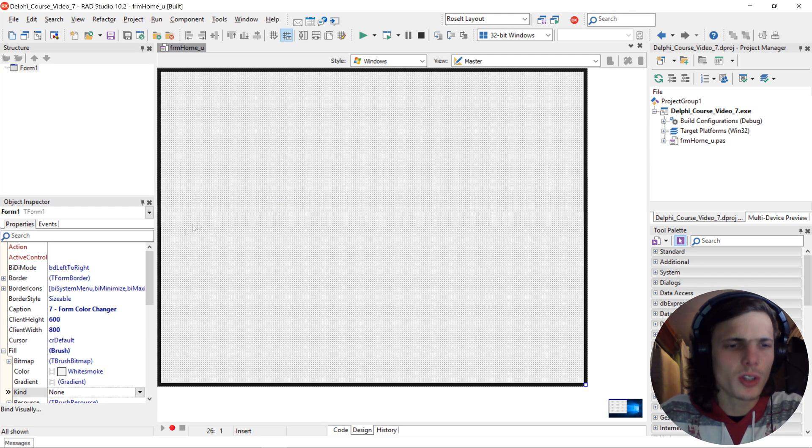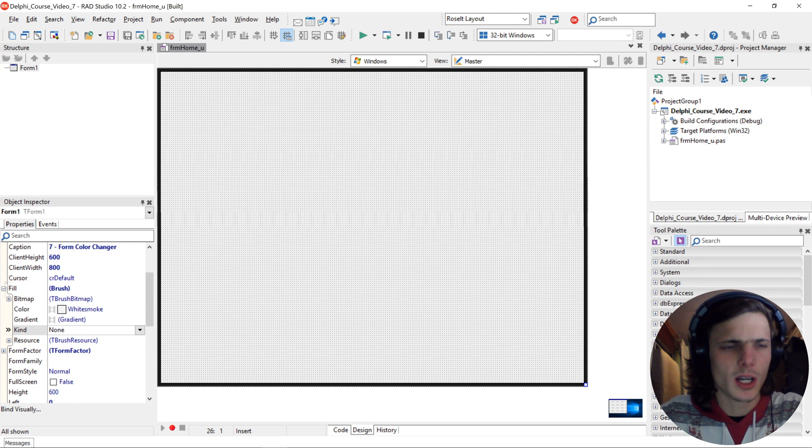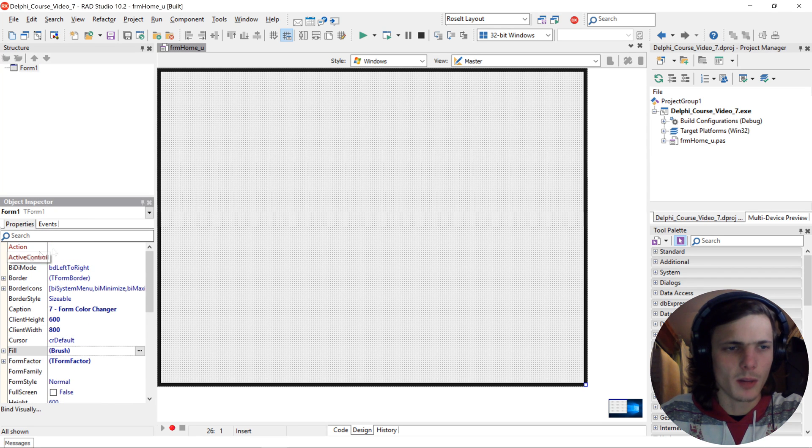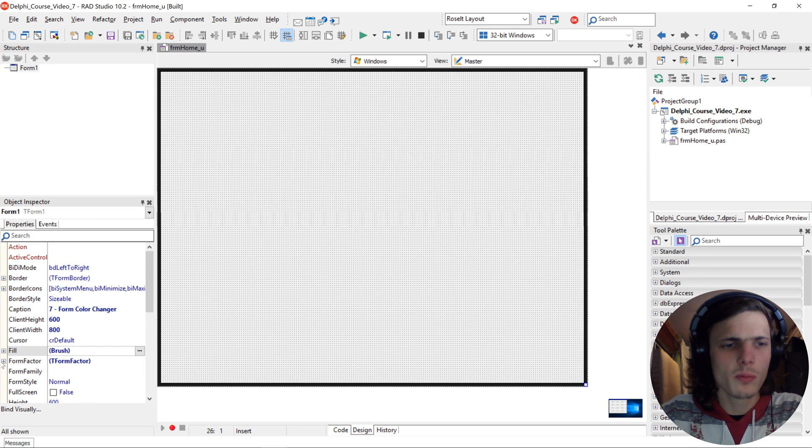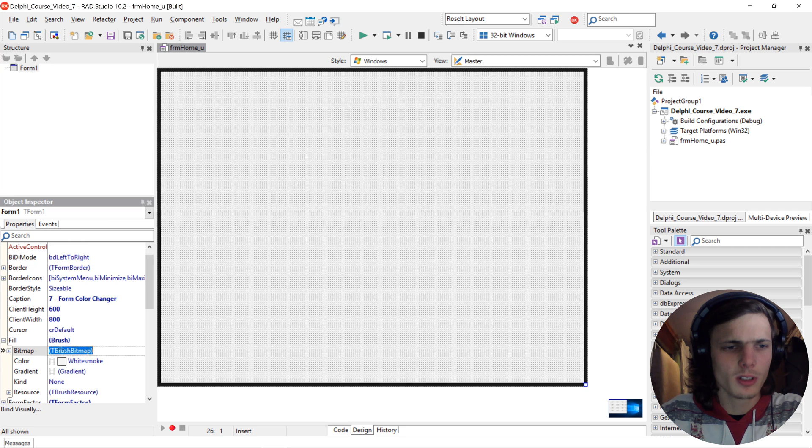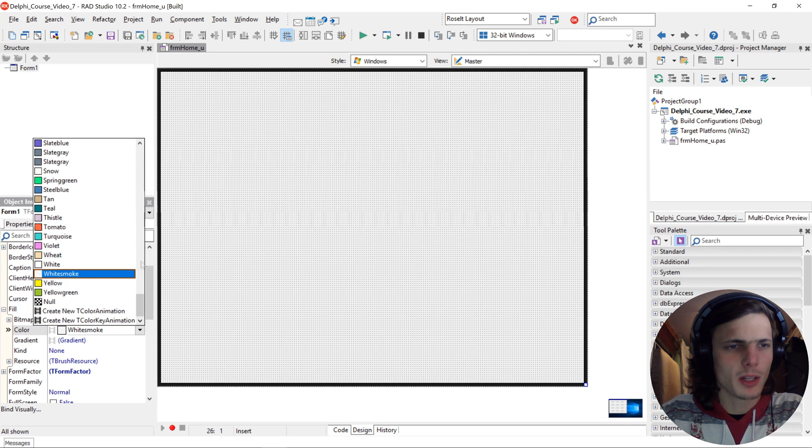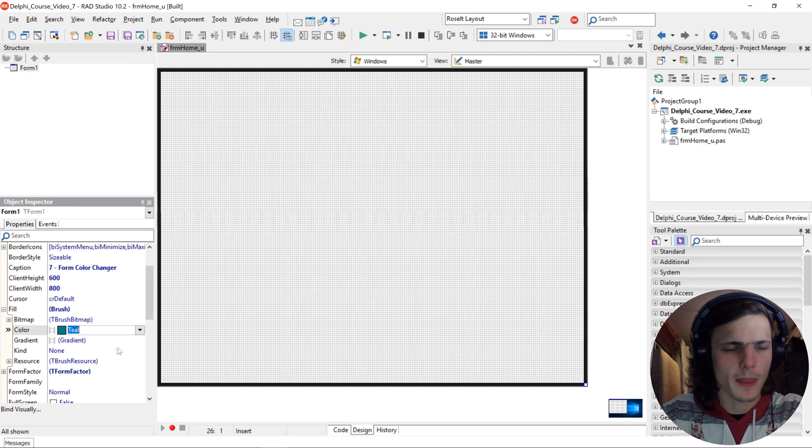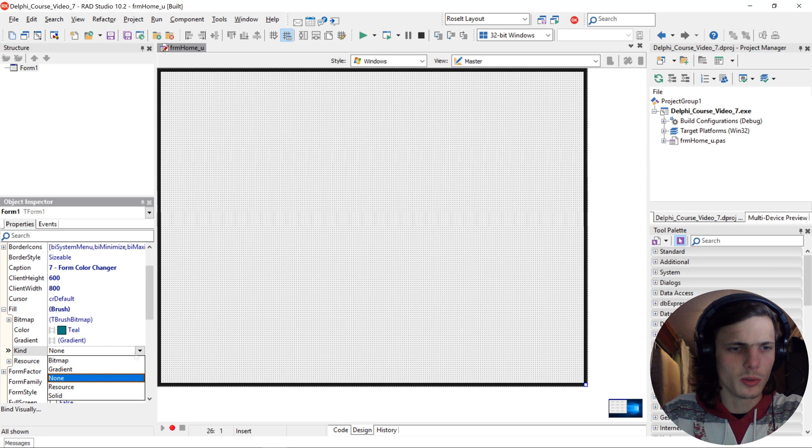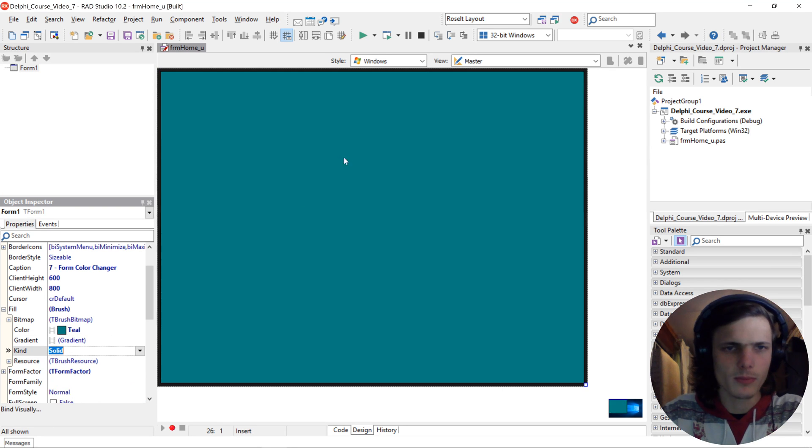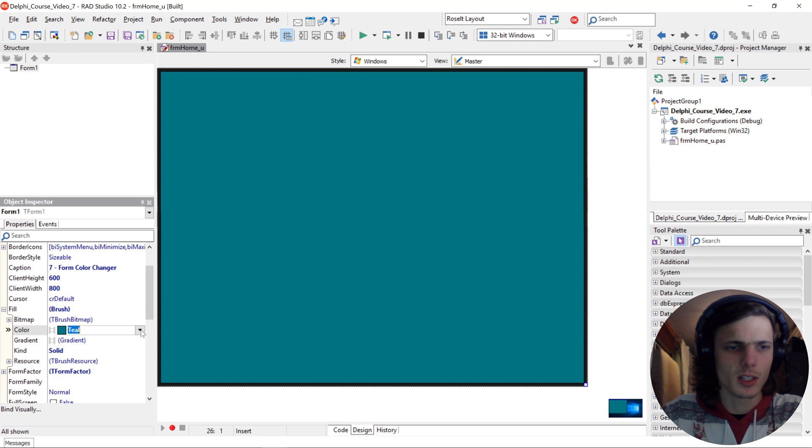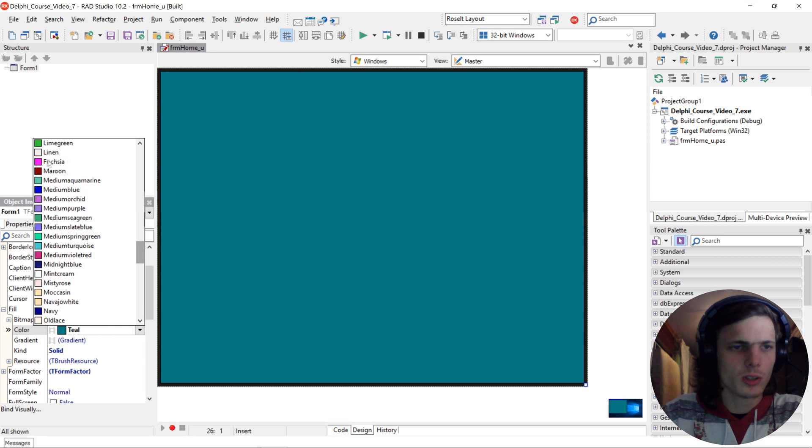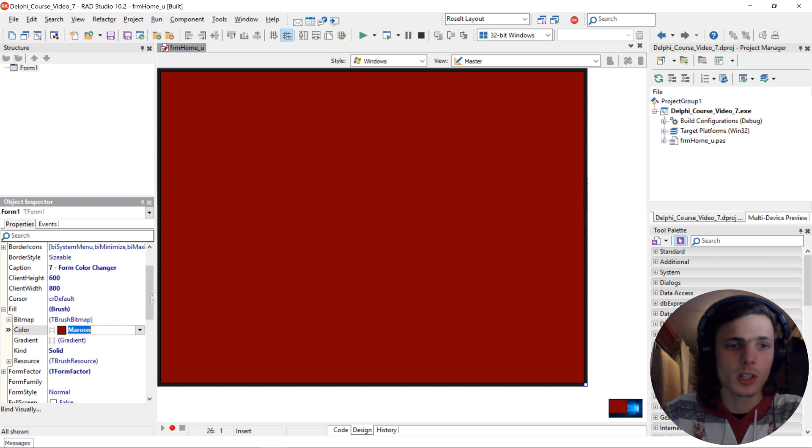So you can change the form color with the object inspector by clicking on the form, choosing fill and then choosing color. Let's for instance choose teal and then we make the kind to solid. Okay and you can change the color here but now we want to change the color via code.